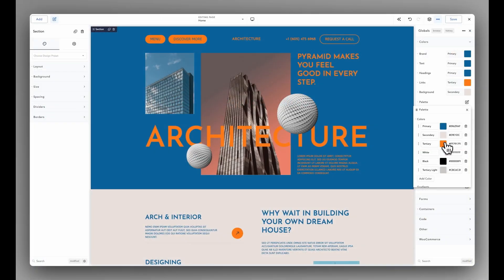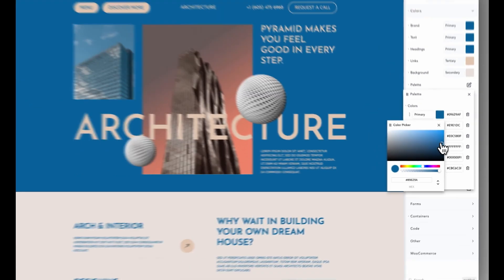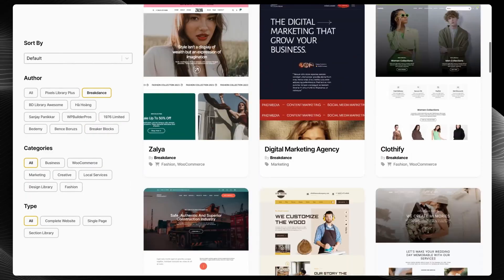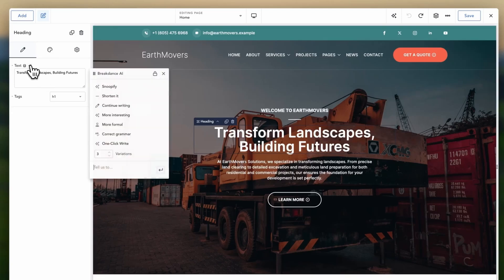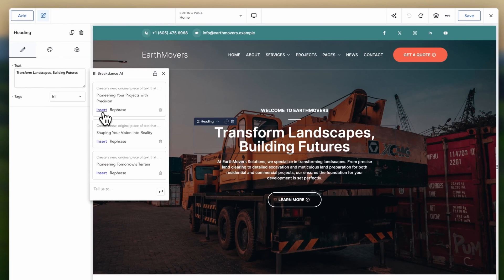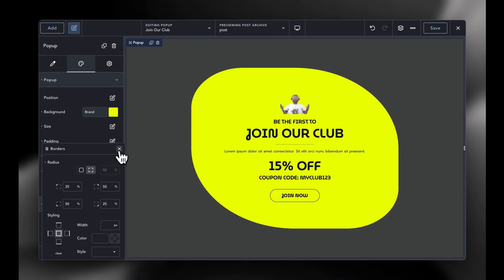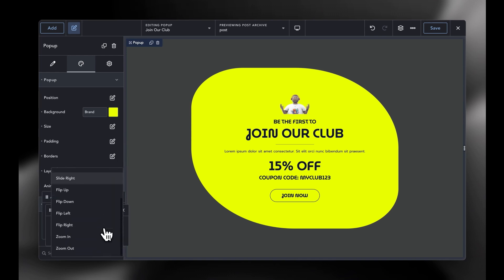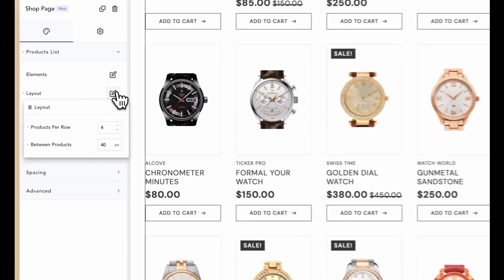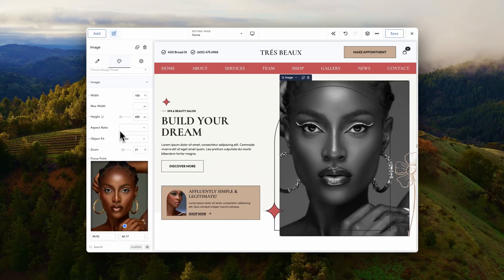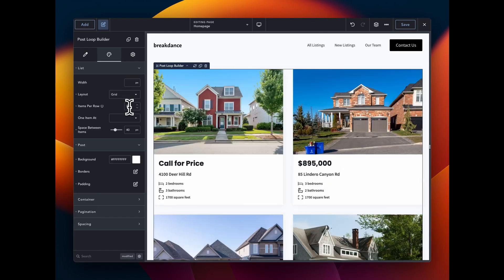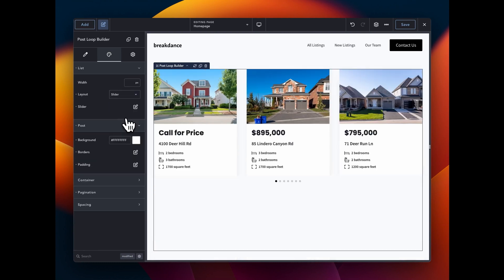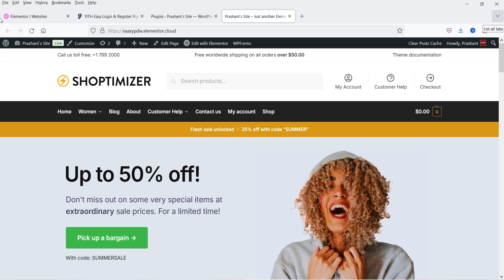Today's video is brought to you by Breakdance. Breakdance is the modern visual website builder for WordPress — easy for beginners and powerful for advanced professionals. It is loaded with features including a premium pre-made template library, a robust form builder, AI content writing capabilities, a versatile pop-up builder, and seamless WooCommerce integration. Whether you're just starting your WordPress journey or you're a seasoned pro, try Breakdance today. I'll give you the link in the description box.